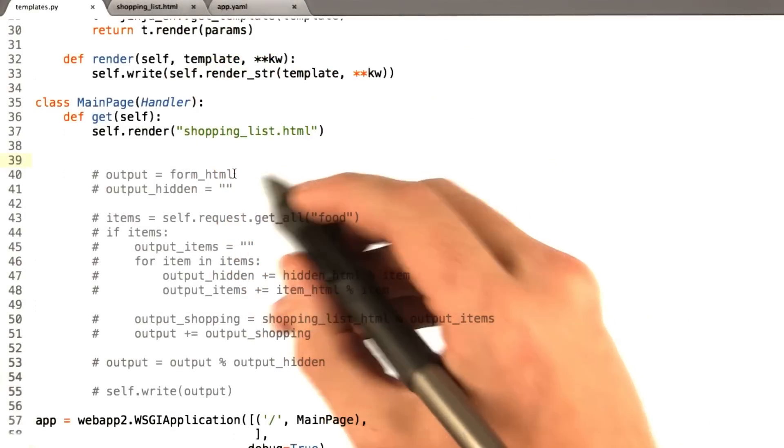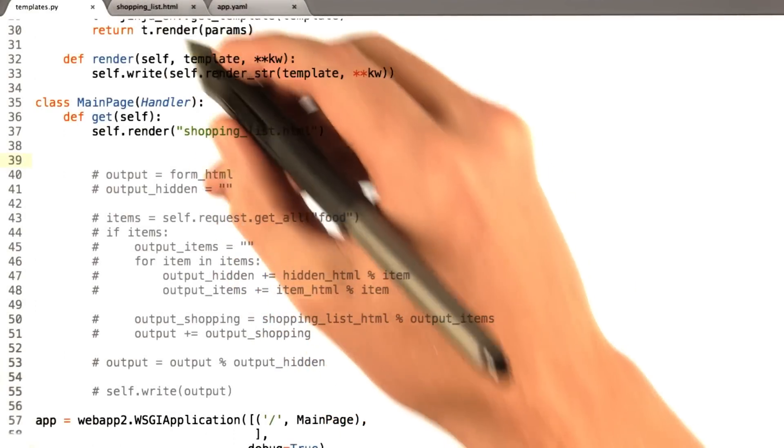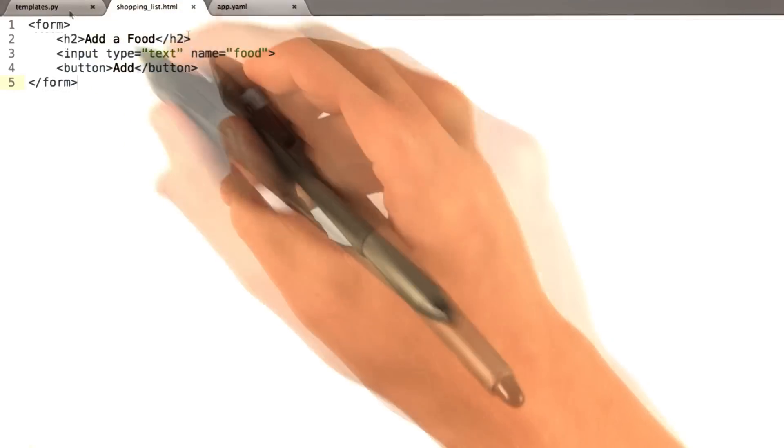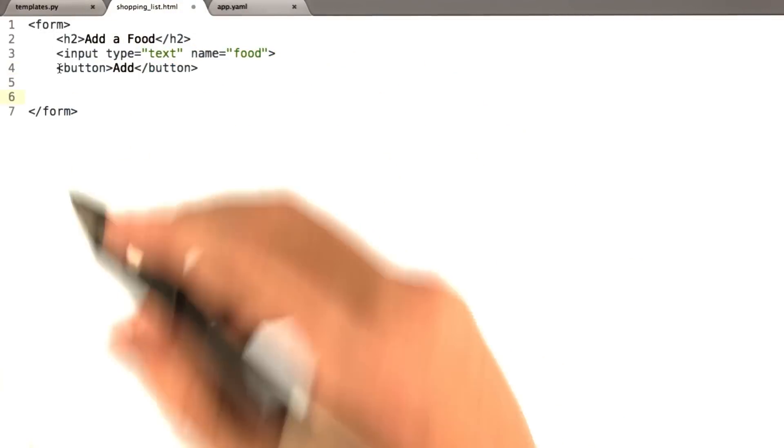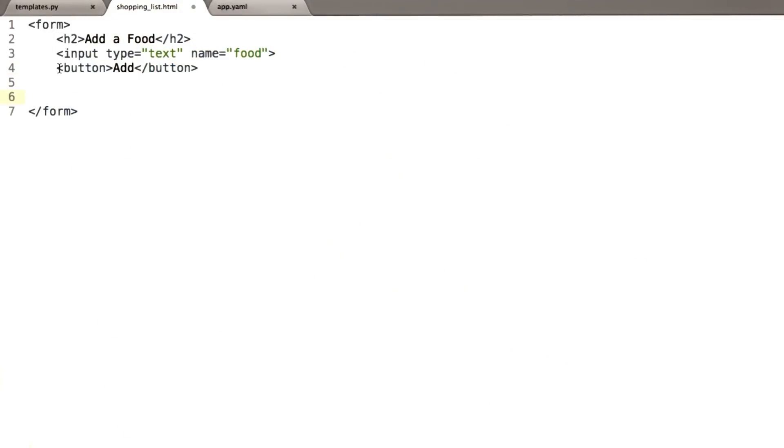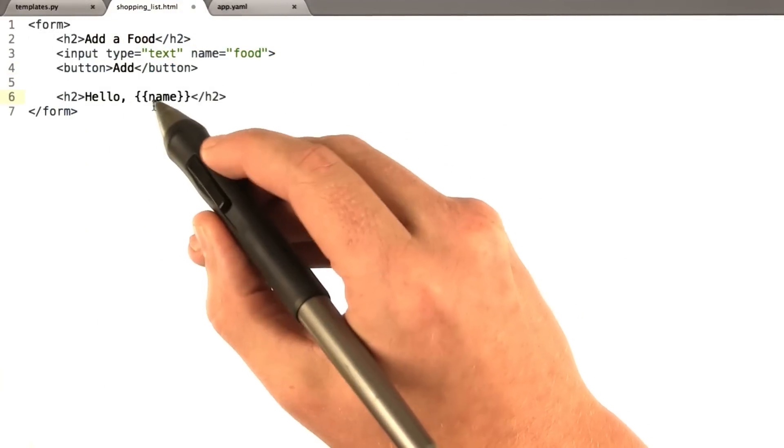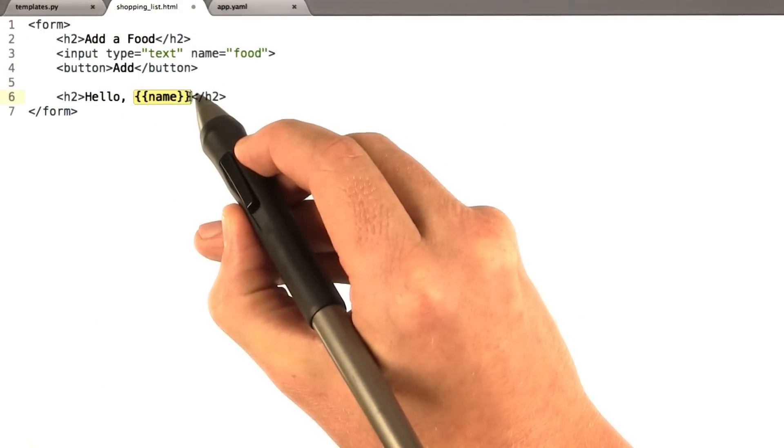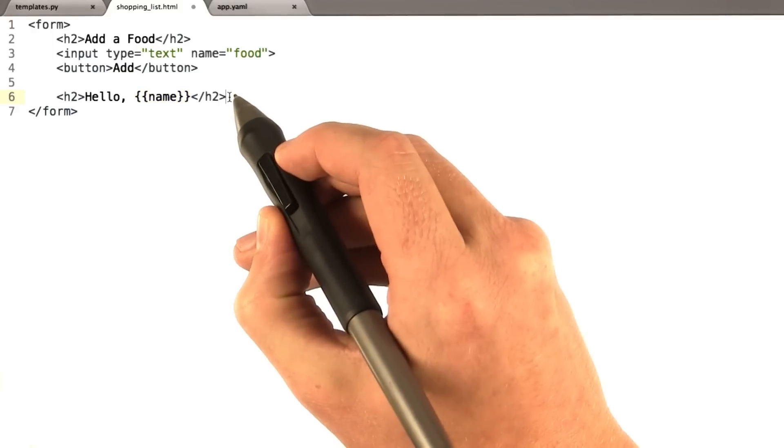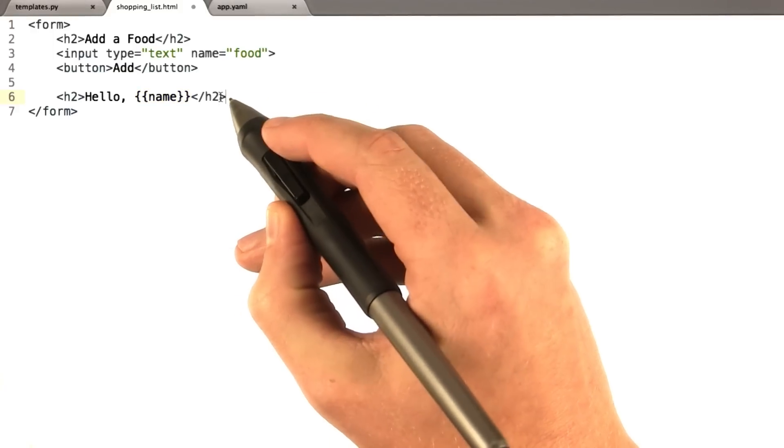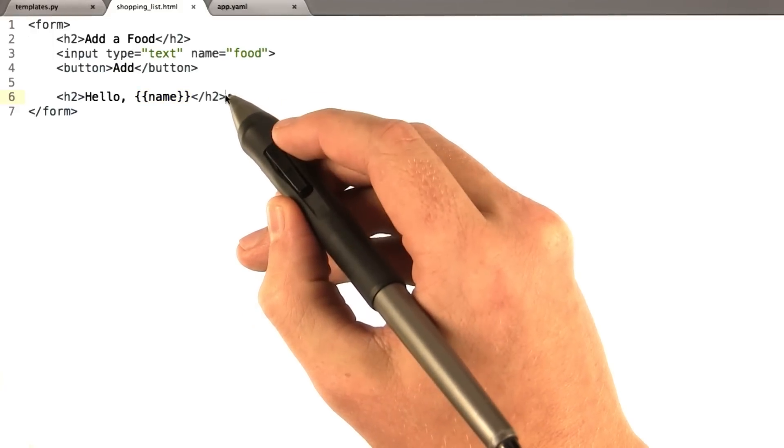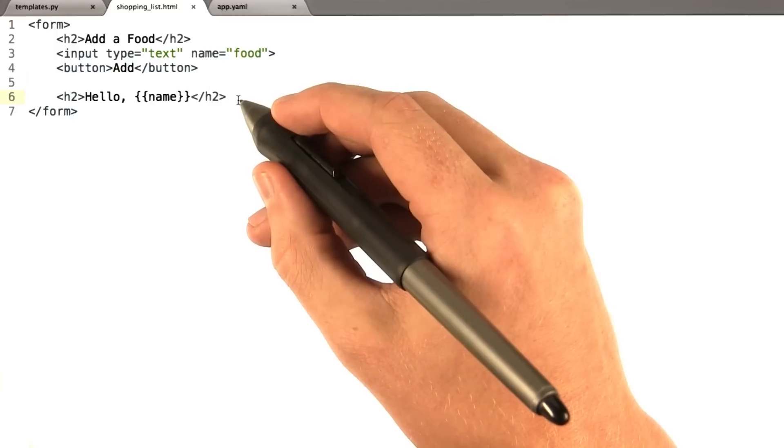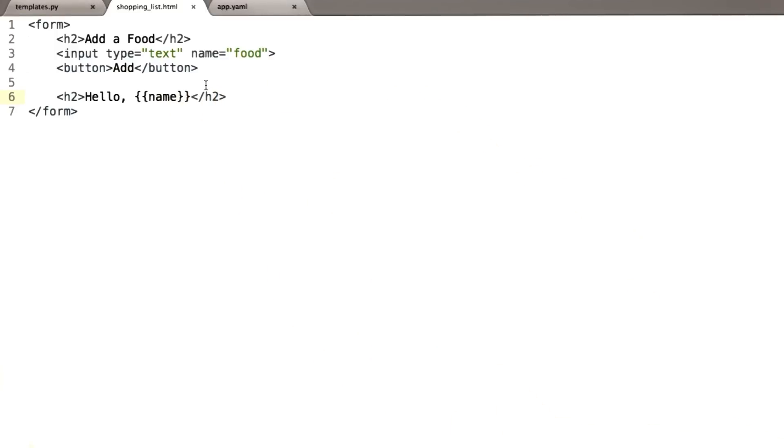Okay, I'm going to go into my shopping list HTML file and add, I'm just going to add a string right to the bottom of the file. Okay, so I just said hello, and then I added in curly curly name. Now, where is name defined? It is not defined anywhere yet. Let's see what happens when I reload this page with just this.